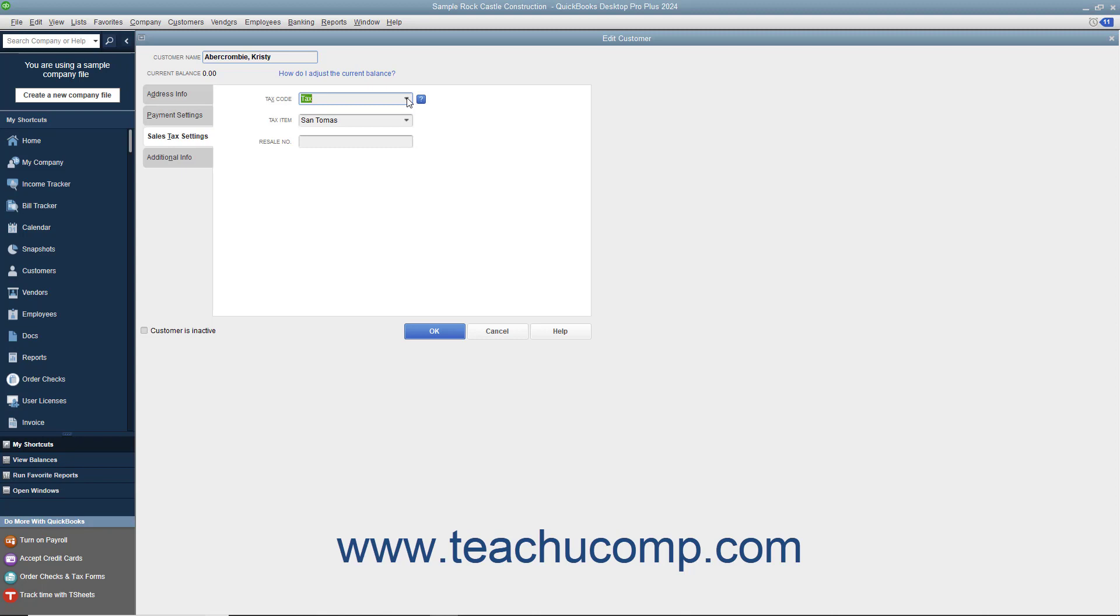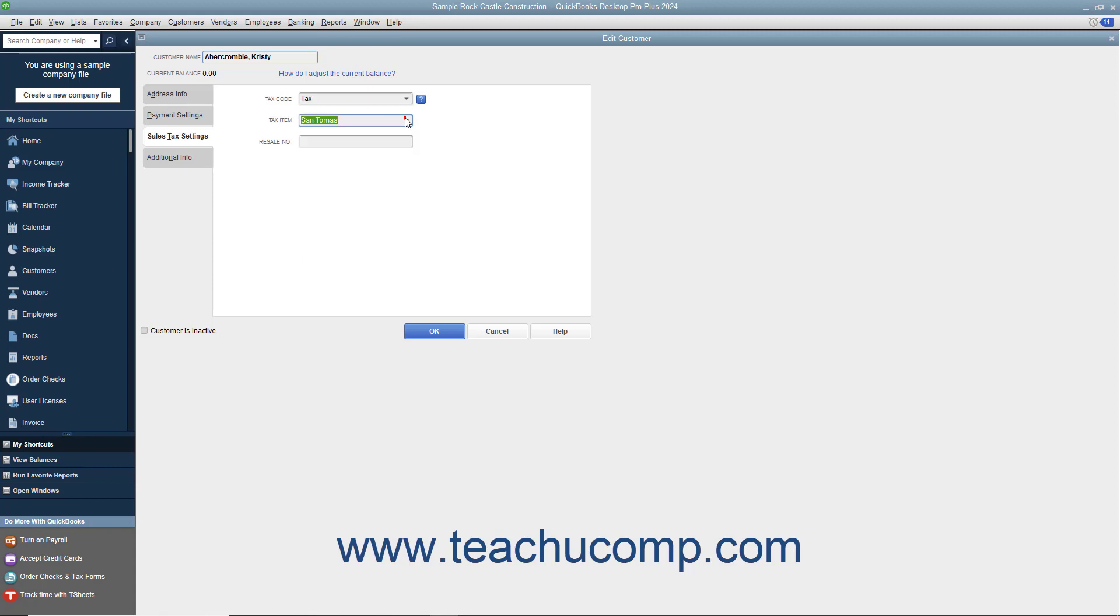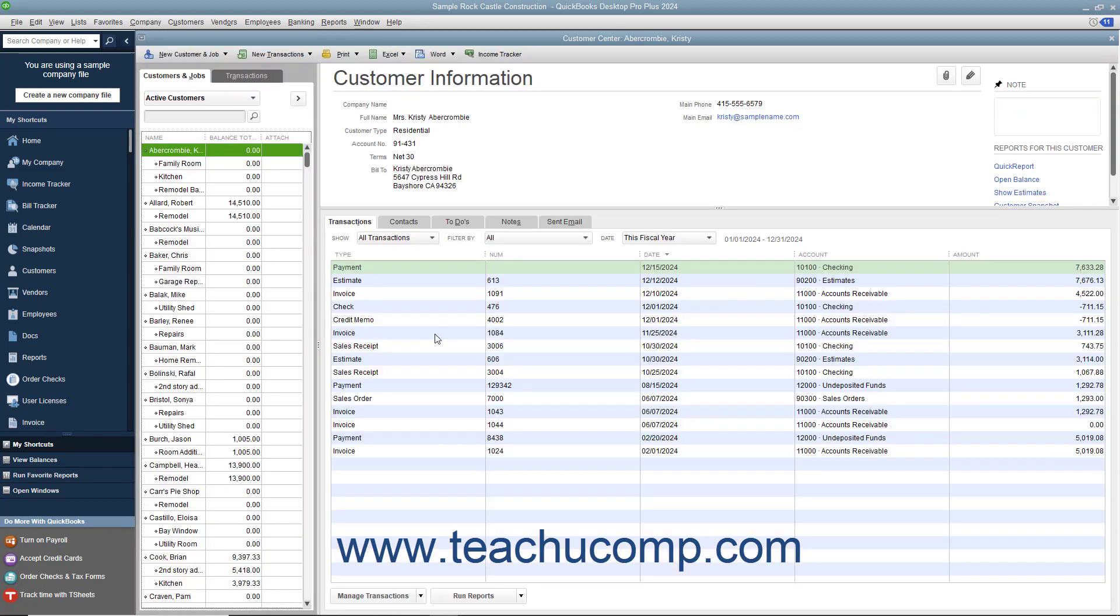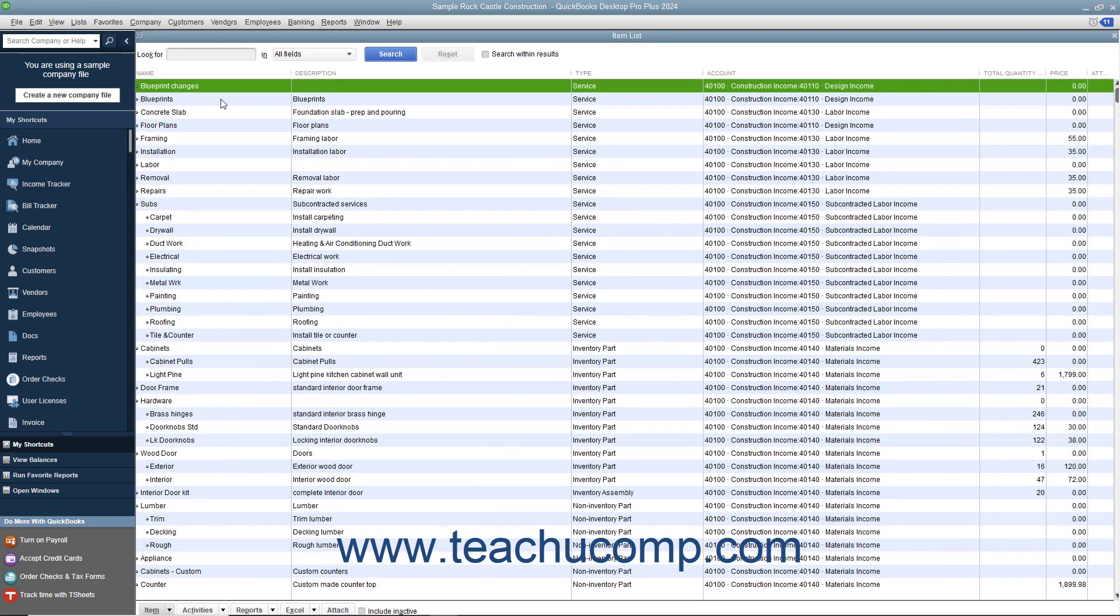For taxable customers, then select the default sales tax to apply to their sales from the Tax Item drop-down. After that, you must also set the taxable and non-taxable status of the line items used within sales forms within the item list.